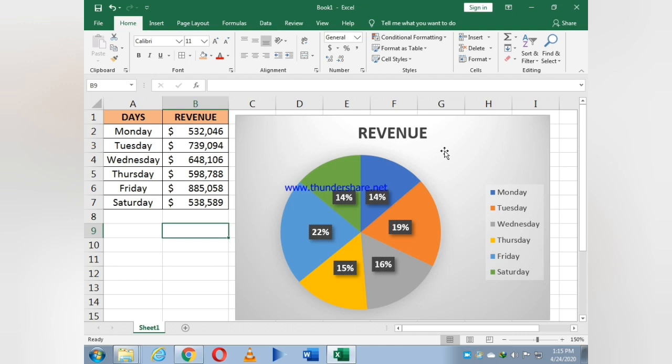In this way our whole pie chart is ready. If you like the video, share and subscribe. Thank you.